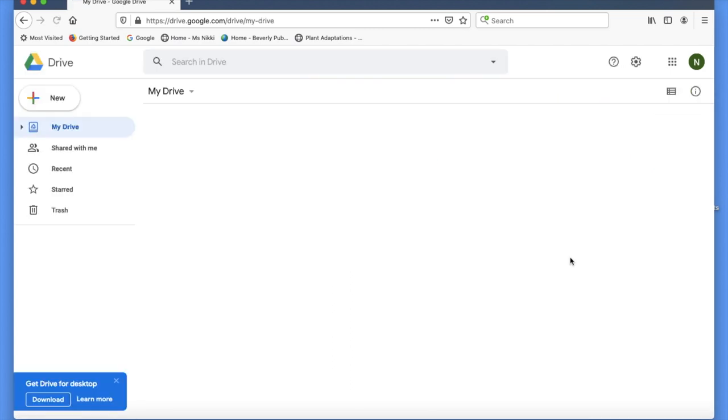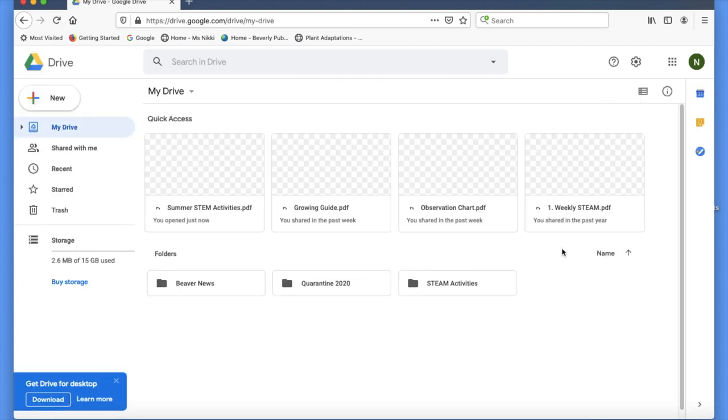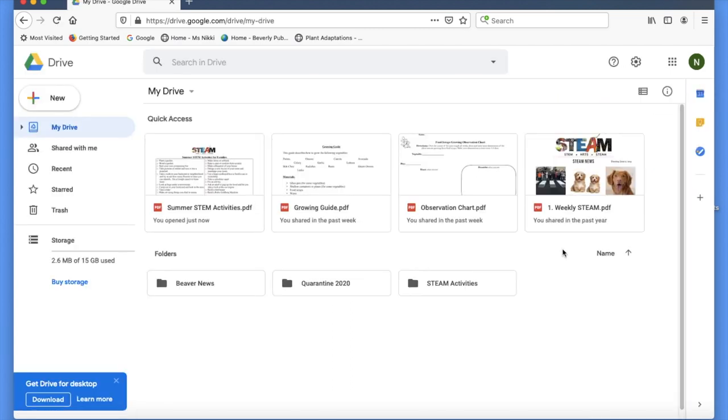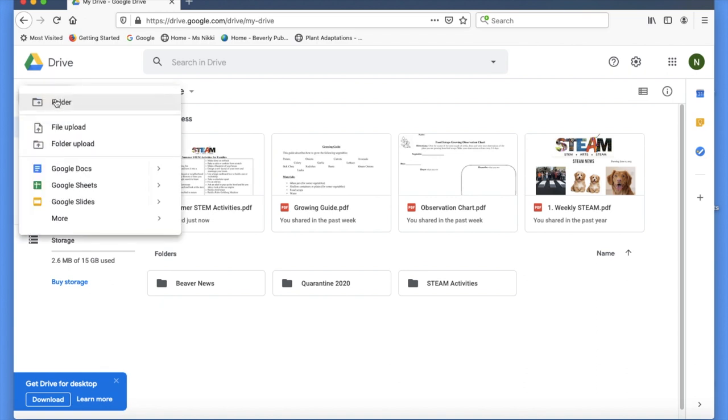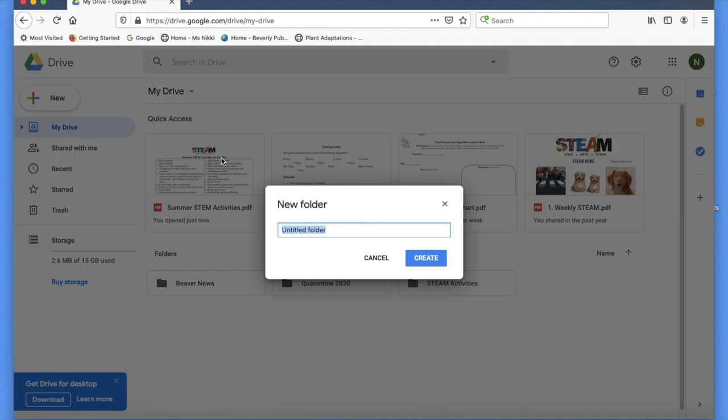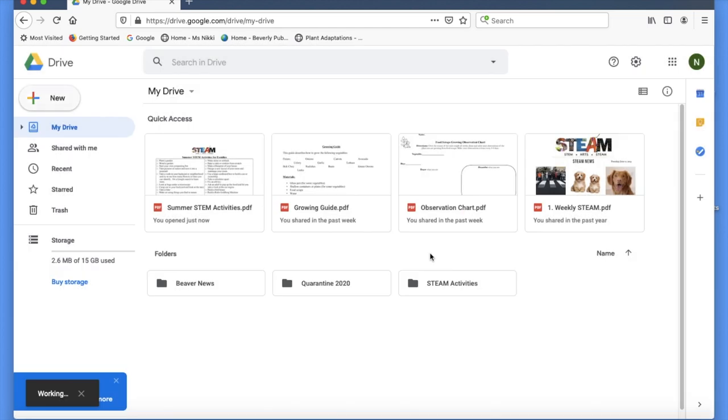Your drive may look a little different than mine. As you can see, I have a few folders. I'm going to create a new video folder. I go to new, then click on the first folder from my drop-down menu. A new folder window will pop up. I name it videos, then click the blue create button, and voila, there's your video folder.